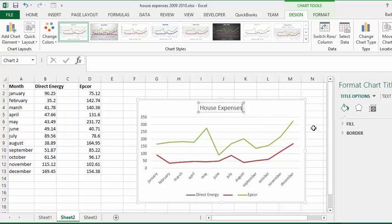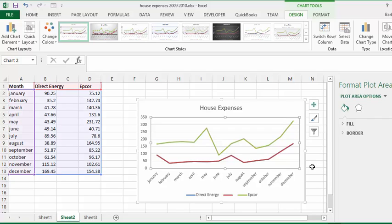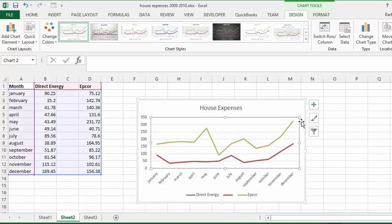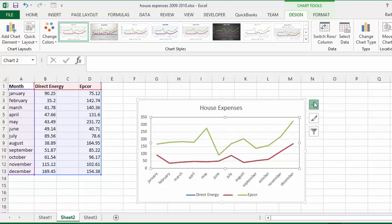Press enter. Click away. There we go. Now also you have the plus button which means that you are allowed to add different options to your chart.